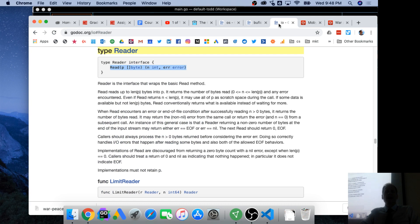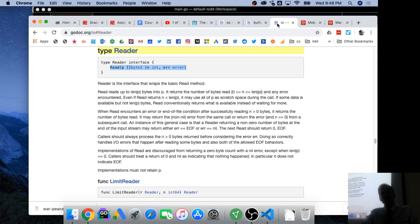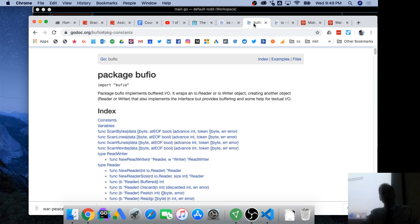So since any value of type pointer to file has this method, it implicitly implements the reader interface. So it is not only, in addition to being any value of type pointer to file, in addition to being of type pointer to file, it is also of type reader. A value can be of more than one type.